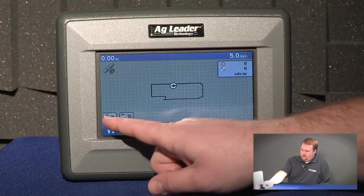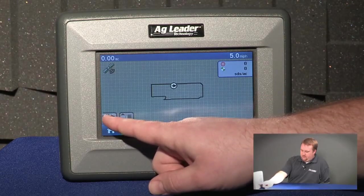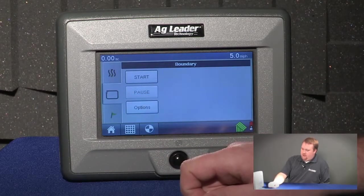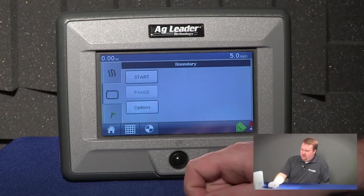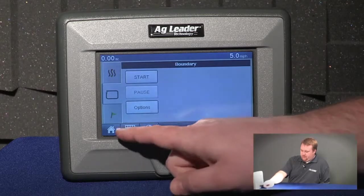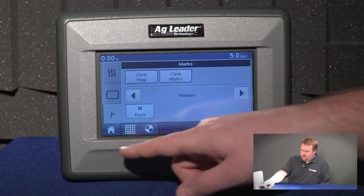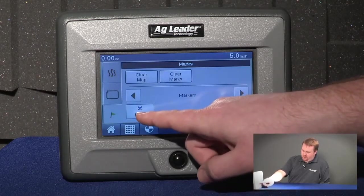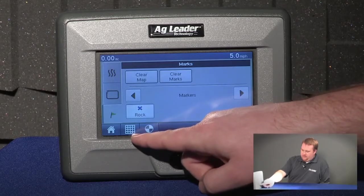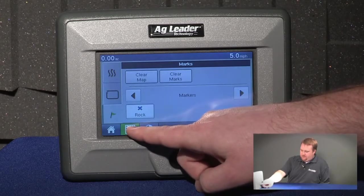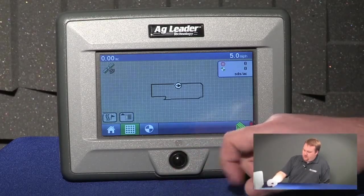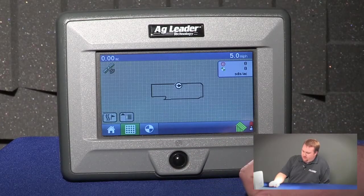The next icon is the map options icon. From here I can create a guidance pattern. The icon below that is for creating a field boundary, and both guidance patterns and field boundaries have been addressed in previous videos. The bottom icon is for creating marks — you can see I have predefined rock as a mark in the field. If I push the rock button it'll leave a rock icon. I can push my map icon and get back to my map, and there you can see behind my vehicle icon that it's left the rock mark behind me.